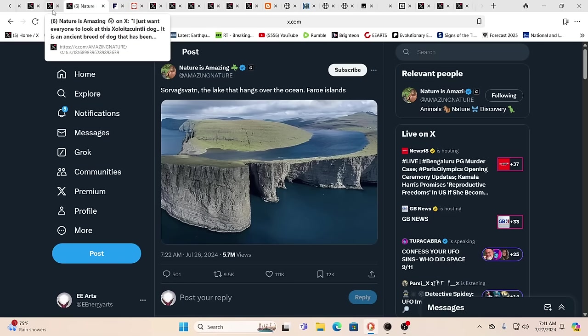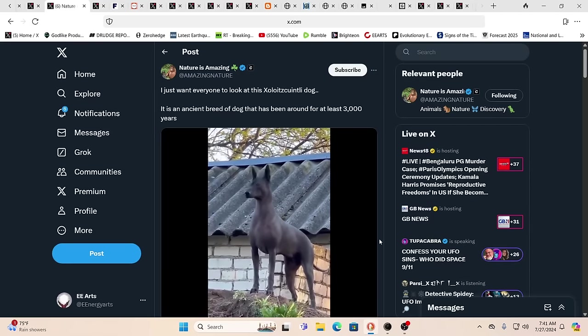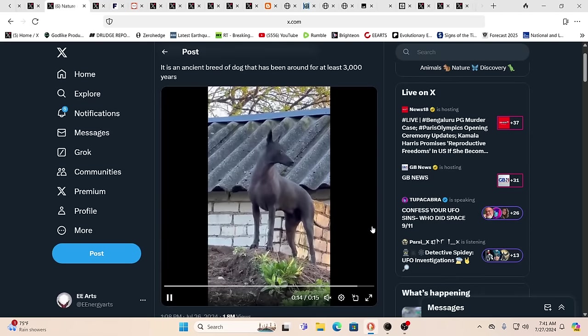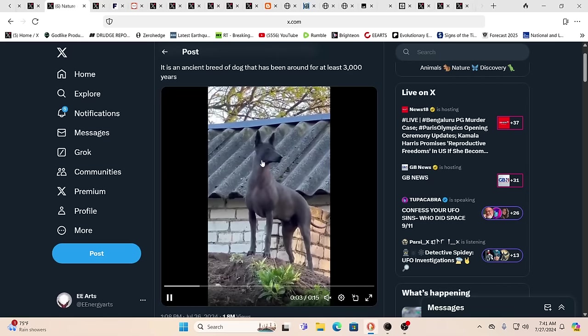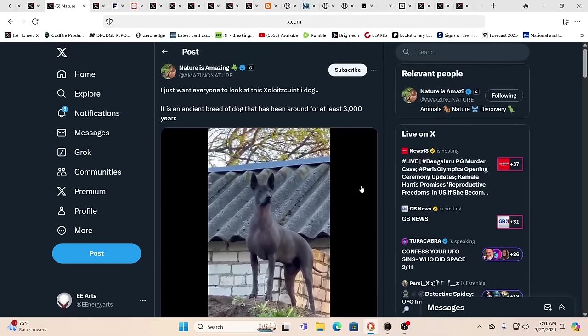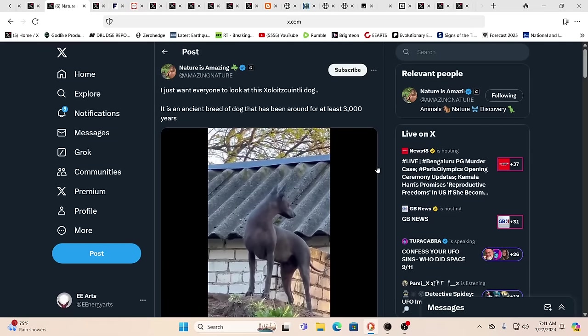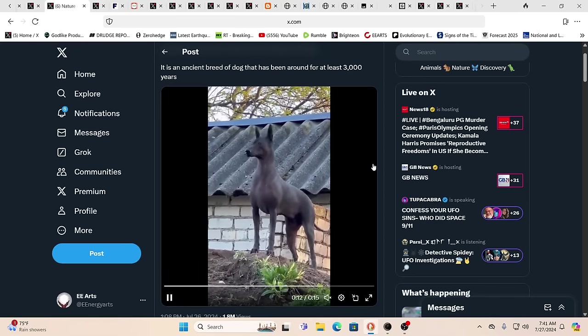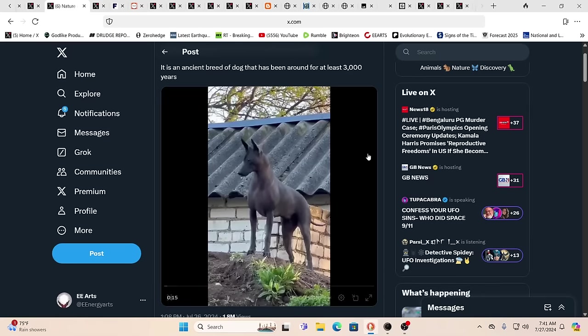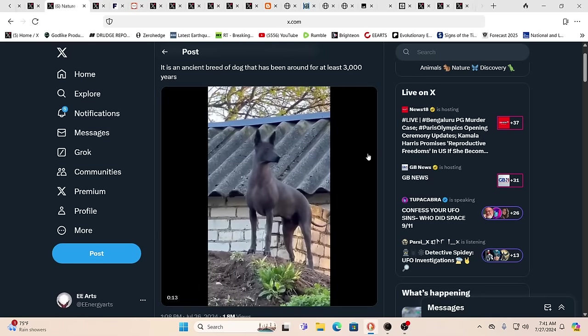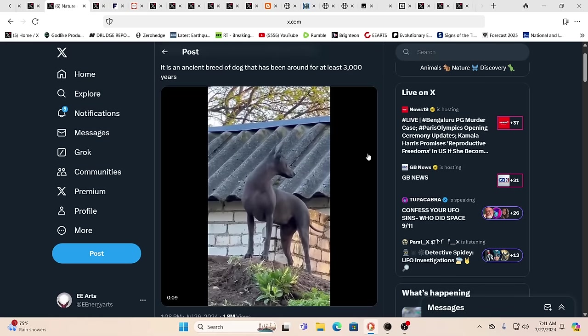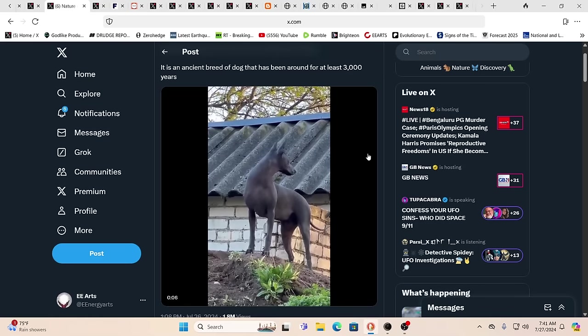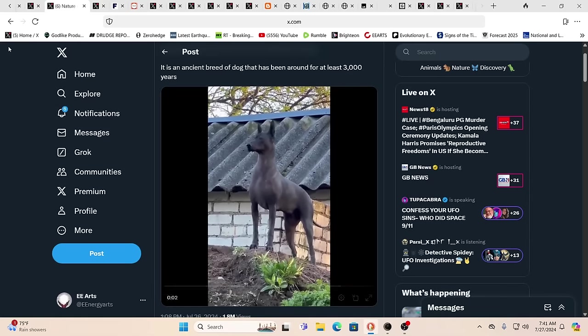When I saw this guy he reminded me of Anubis. Look at him, what a beautiful pup. Look at his face, it's just like an Egyptian relief. In fact, this is an ancient breed of dog that's at least 3,000 years old. He is certainly very handsome, or is that a she? She's very regal, she's very put together, she's very intelligent.